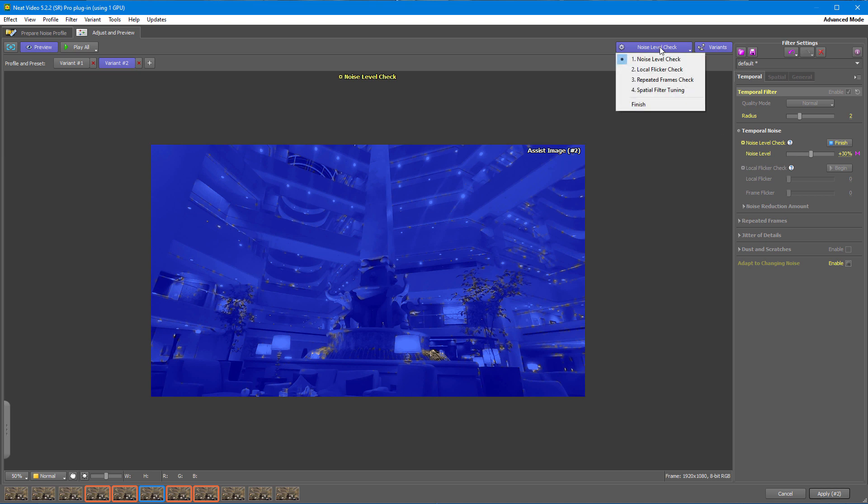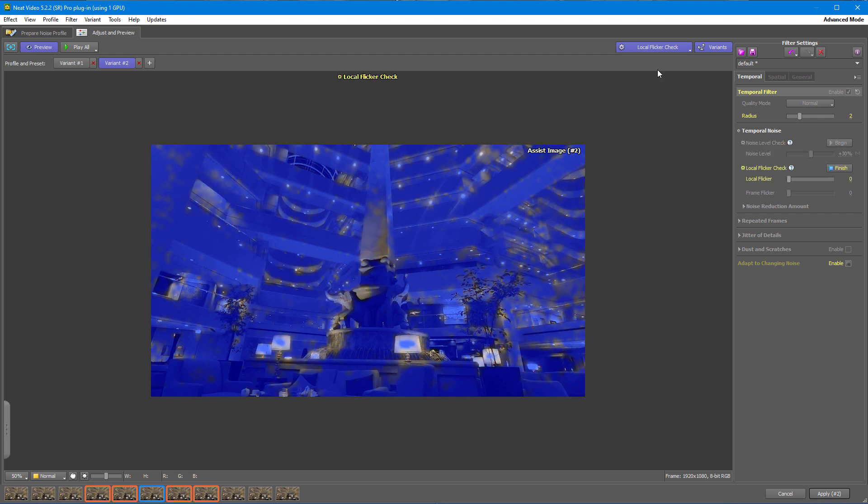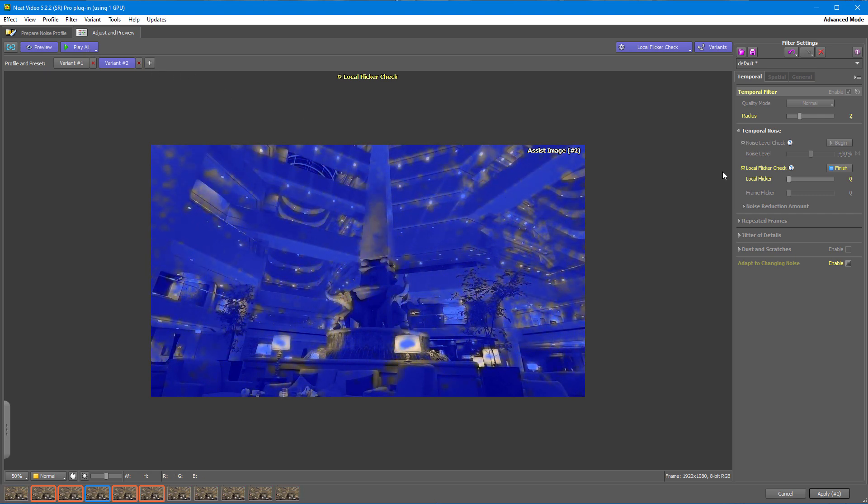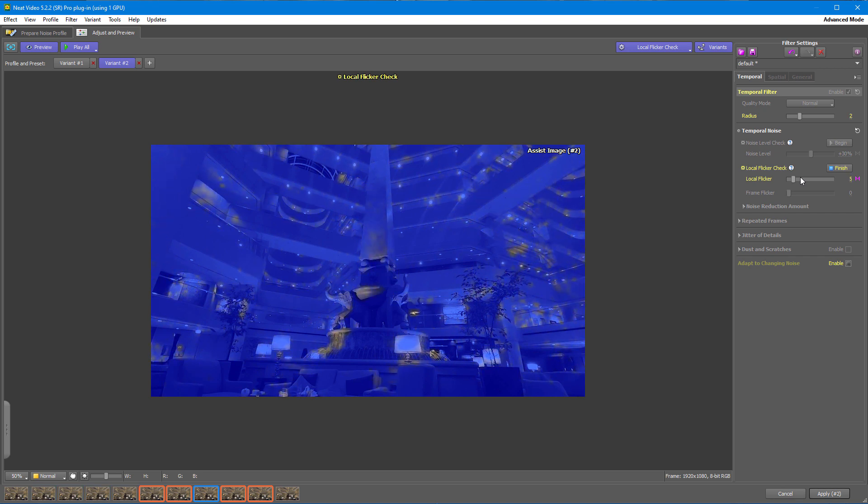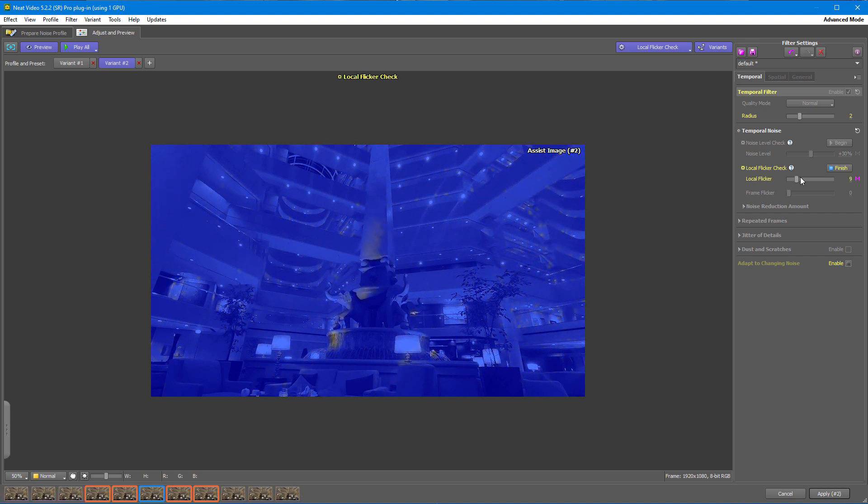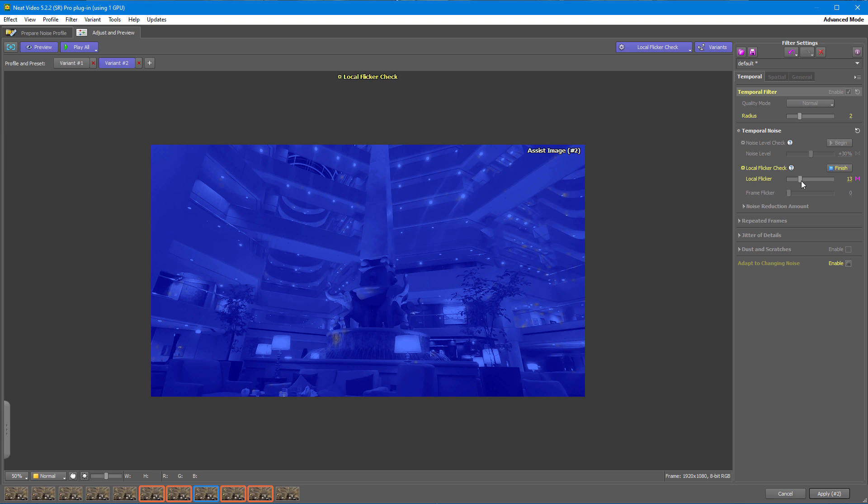Then go to the Local Flicker Check. Flicker is a dynamic effect, so it is best to check it using playback. Bring the slider up until the blue mask covers pretty much everything that is not moving. This should be enough.